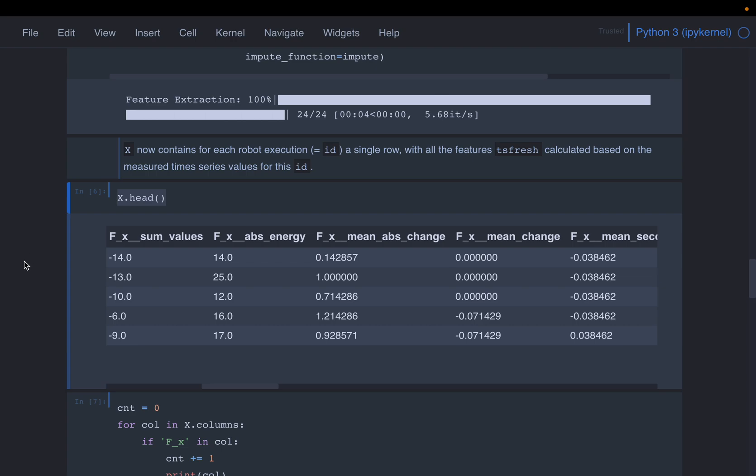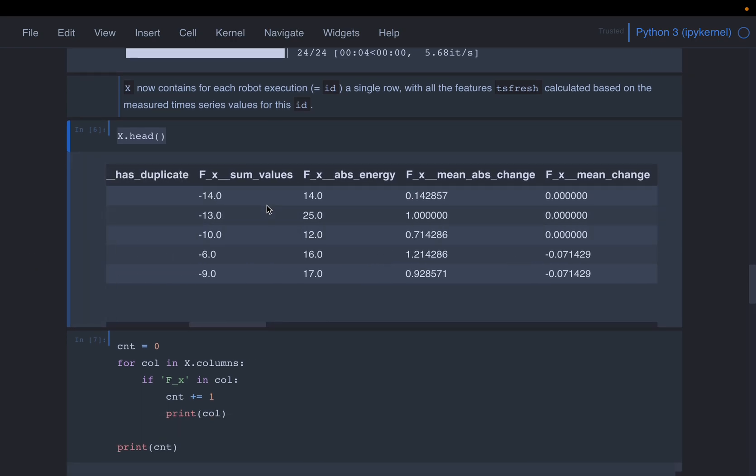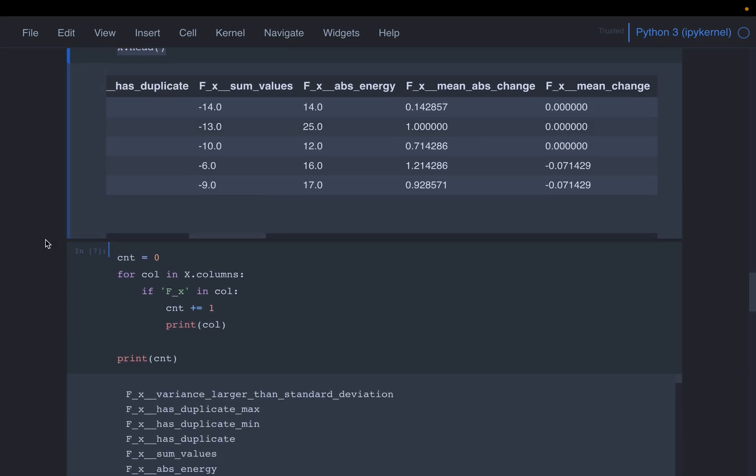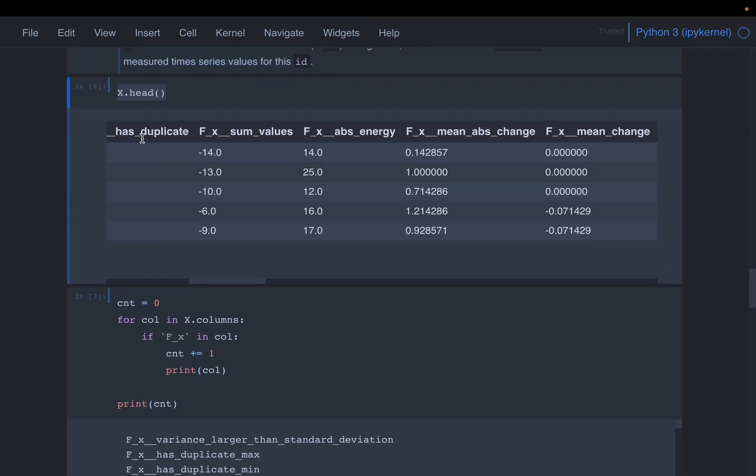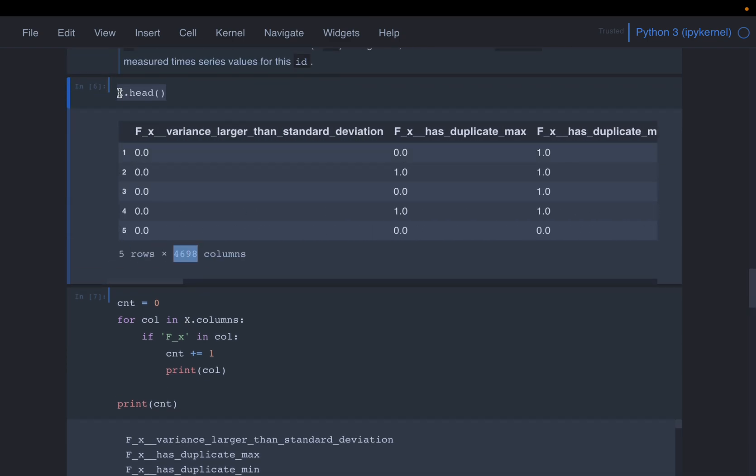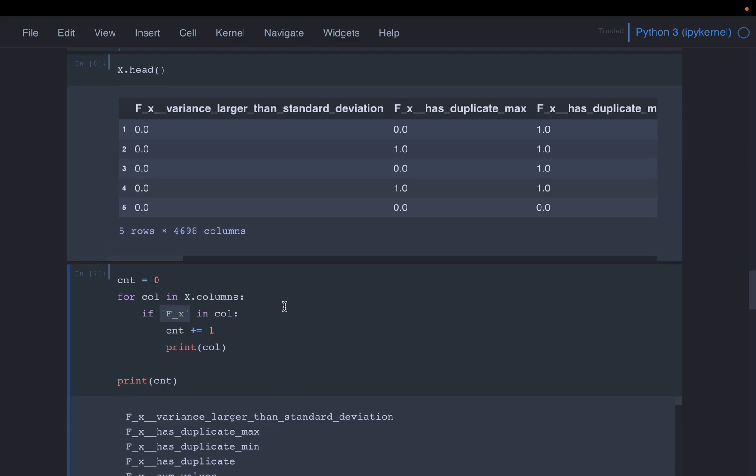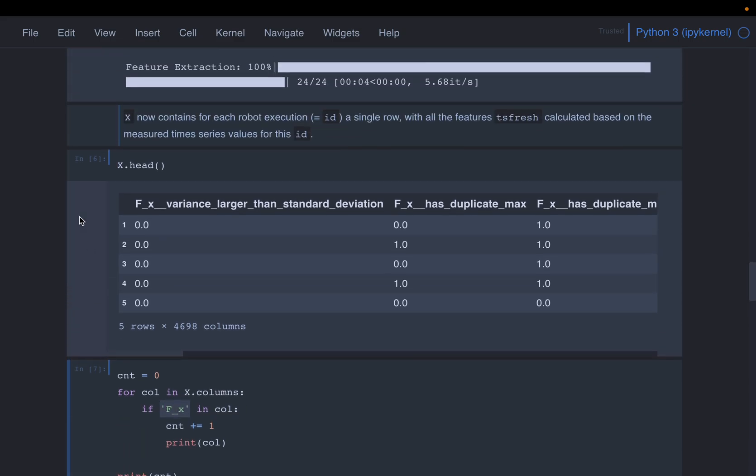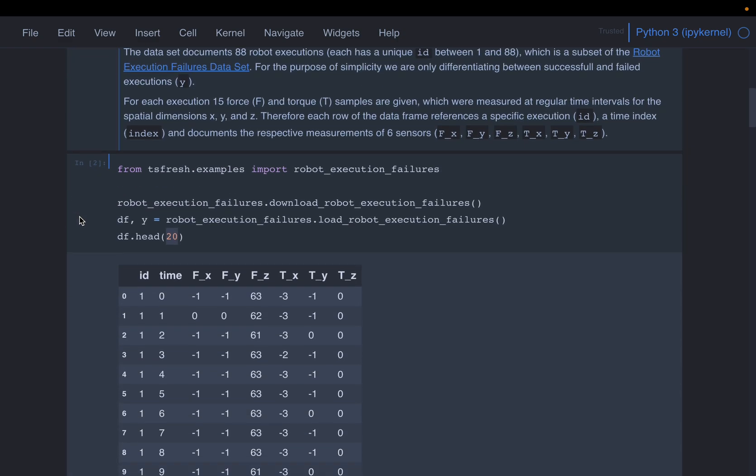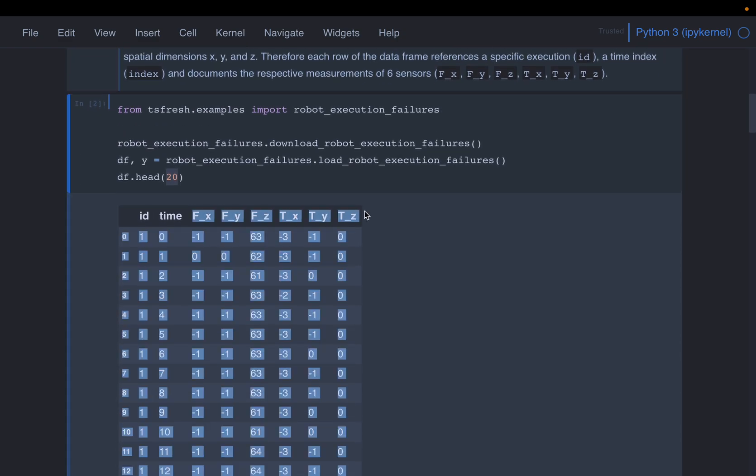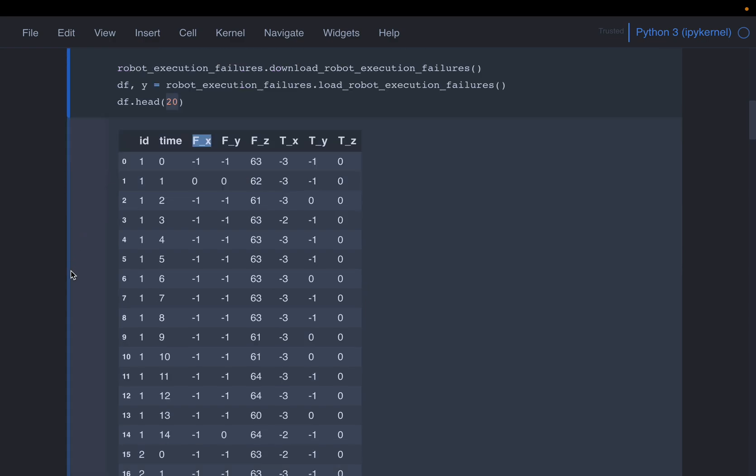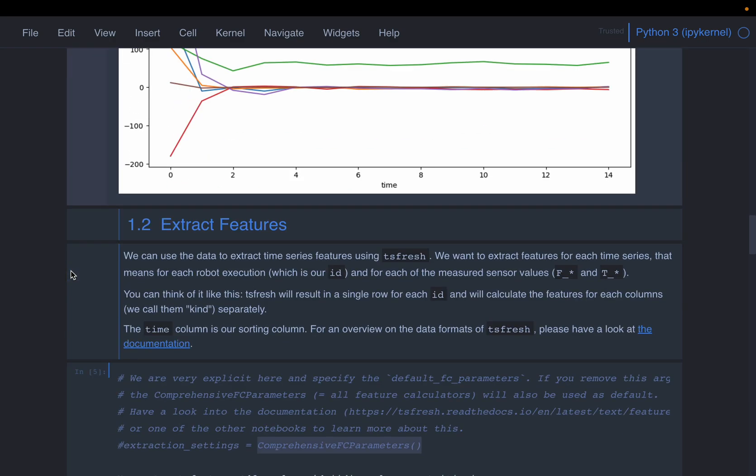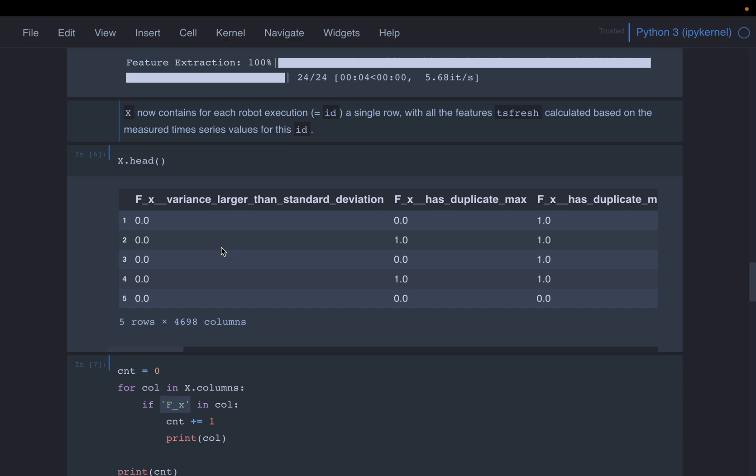So, I'll show the features created using one of the variables. So I'm just taking these x columns. So I'm taking all these columns, and I'm printing, if it has fx. So what it does is, our data frame, it has these six columns, right, fx, fy, fz, tx, ty, tz, force and torque. Now, it will take the columns one by one, for each column, for example, fx, it will create a bunch of features. So that's what we are seeing here.